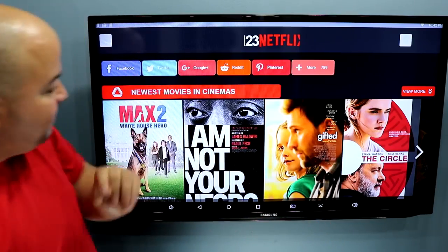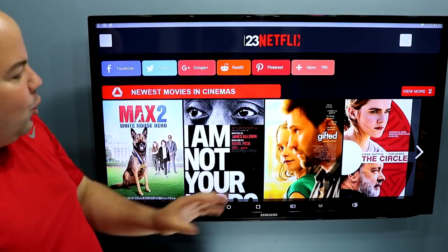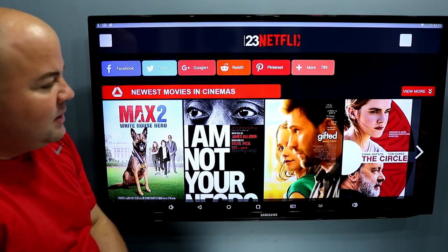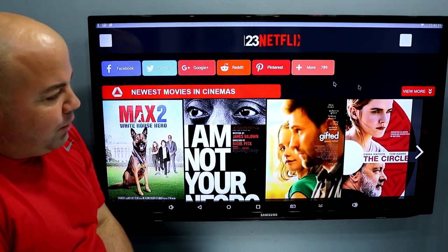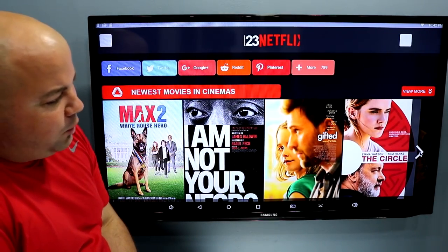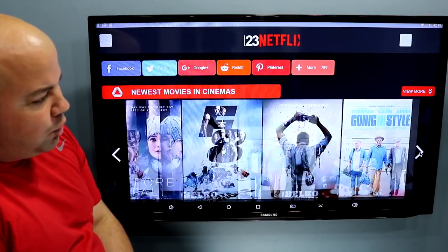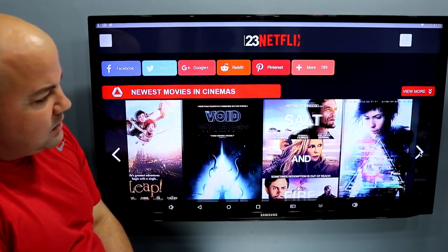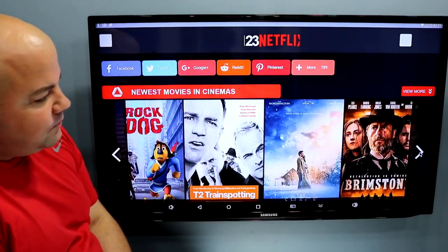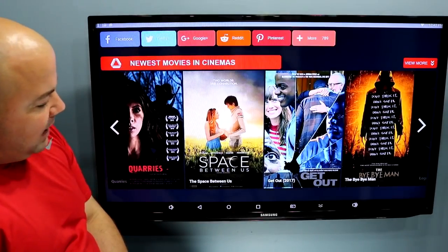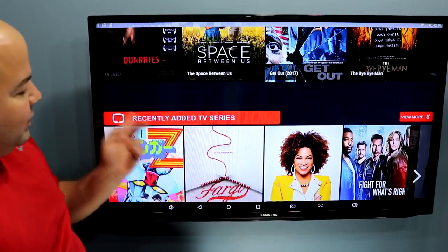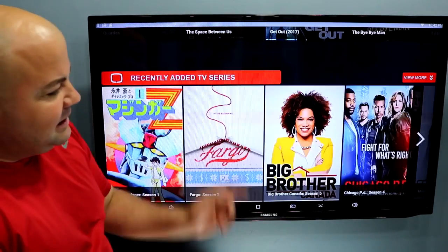Check this out. Right here when you open it up, you have newest movies in cinemas. You can browse right here through the arrow on the side through more and more selections. Right here on the bottom, you have the recently added TV series.